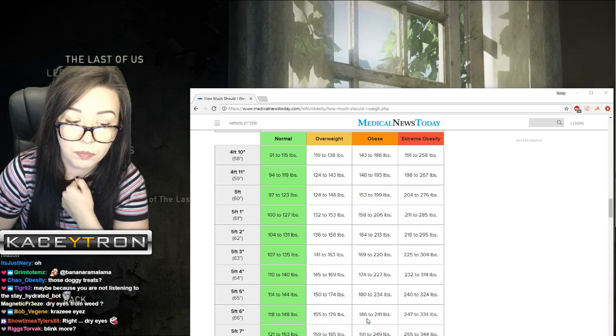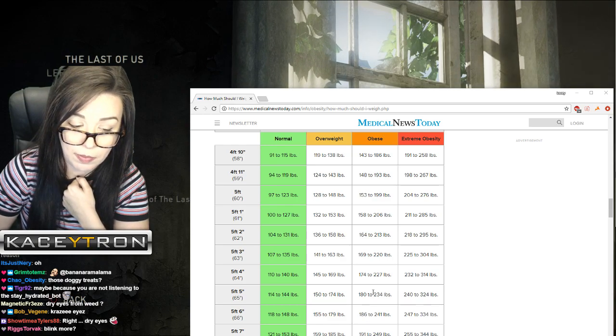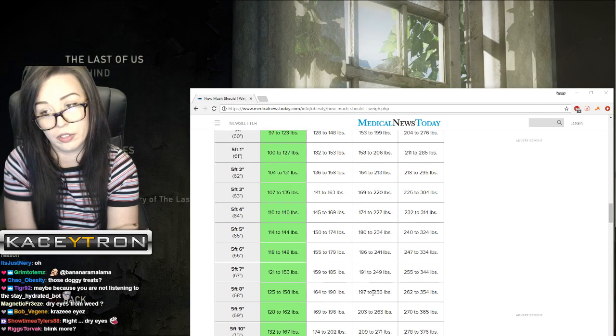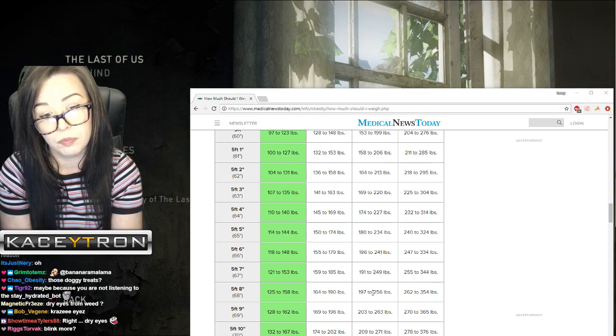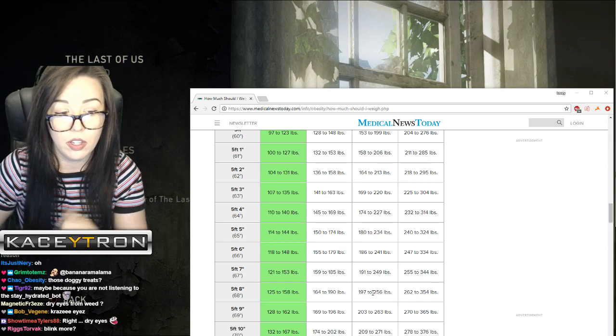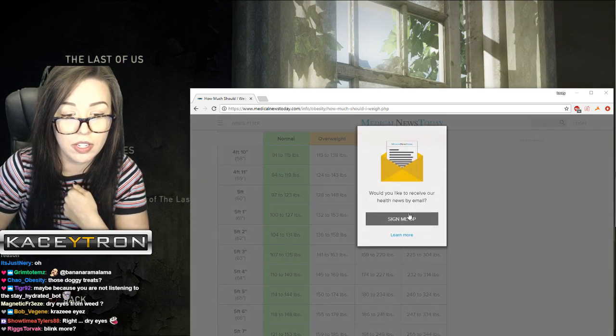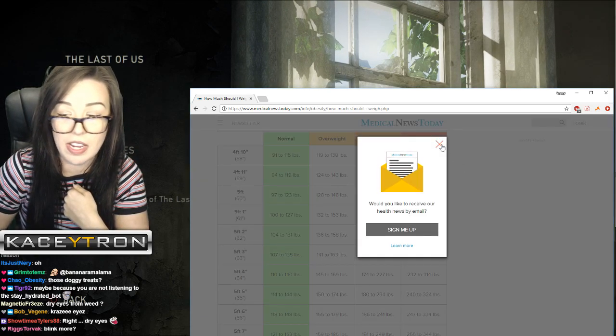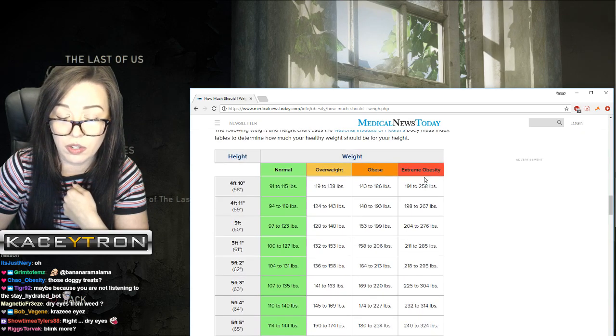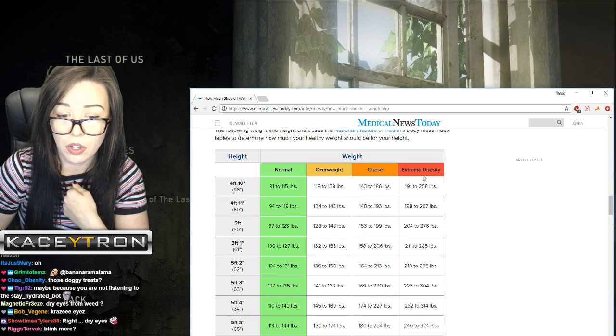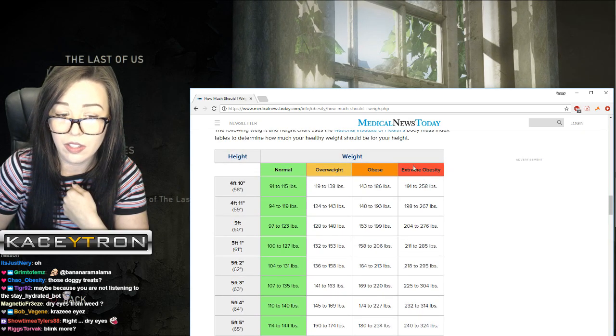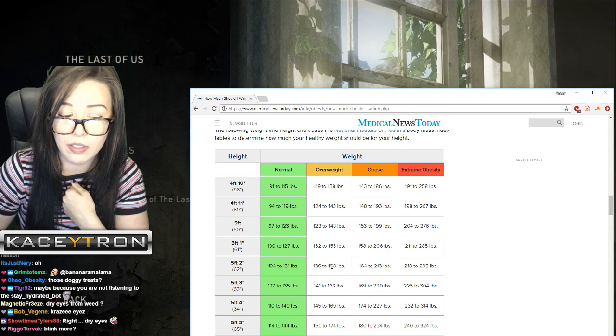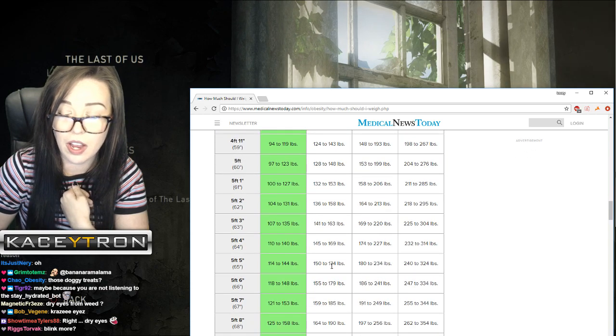But you know, maybe some of you should take a look at this chart. If you look at this chart and you're considered obese or extremely obese, then you should probably stop talking shit on me for just being overweight.